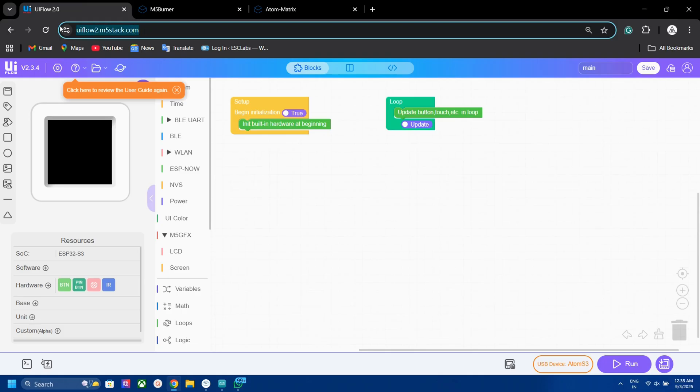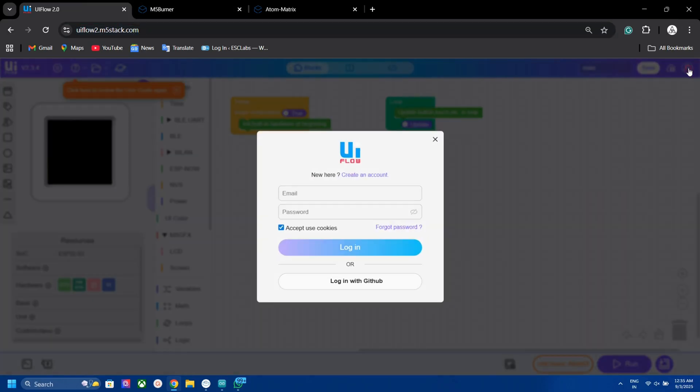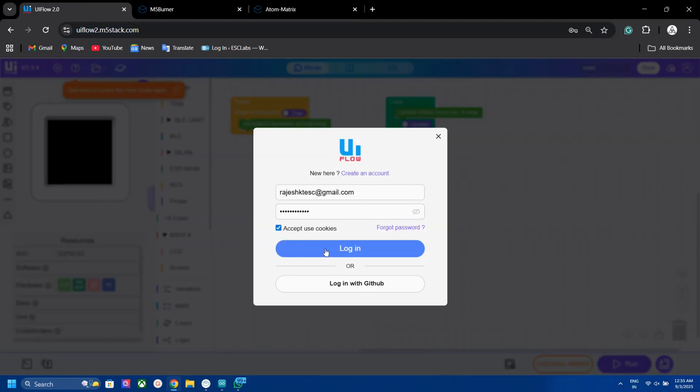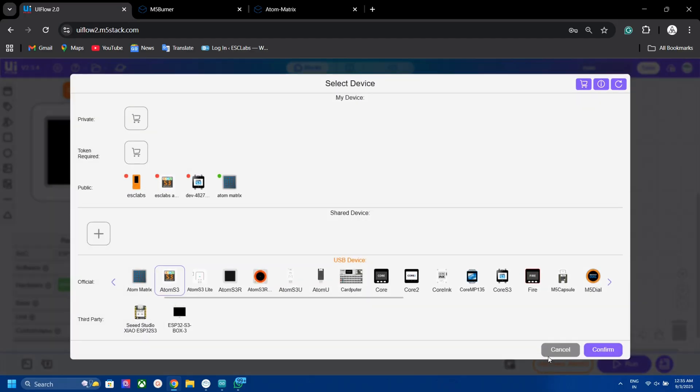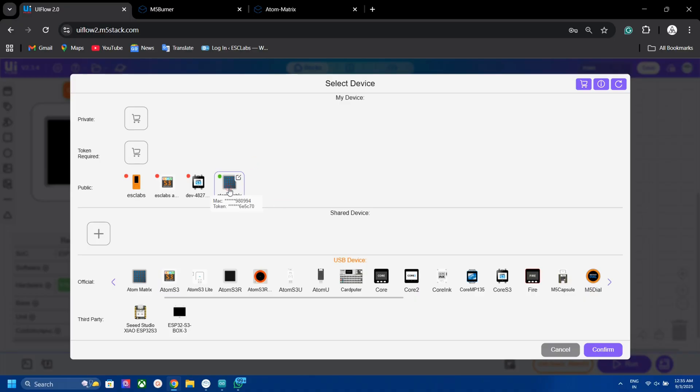Now go to UI flow web editor. Sign in with your same account. From here we can use graphical snippets to code. First click on USB device. It will show the connected Automatrix. Select that.